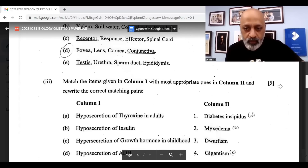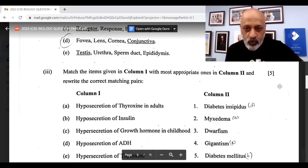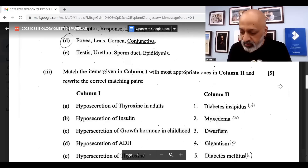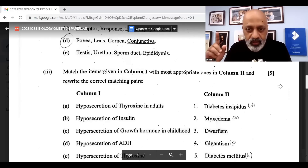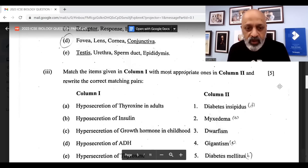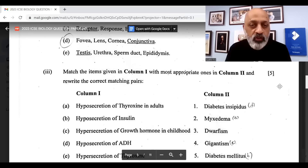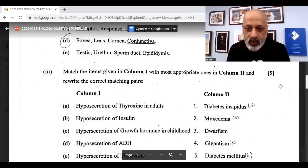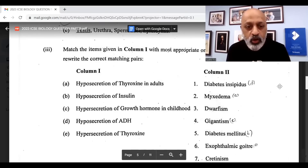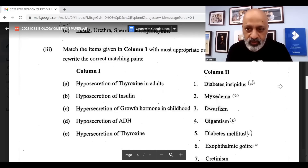Matching the following: Diabetes insipidus matches to hyposecretion of ADH. Myxedema goes with hyposecretion of thyroxine in adults, option A. Gigantism goes with option C. Diabetes mellitus goes with option B. And exophthalmic goiter goes with option E, which is hyposecretion of thyroxine.